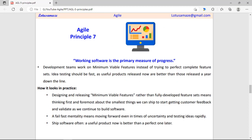Seventh principle: working software is the primary measure of progress. Development teams work on the Minimum Viable Product — the team should release the product with some minimum features which can satisfy the customer for the time being. Then take feedback from the customers and decide how to make the next release better and how to increase the performance of the product.